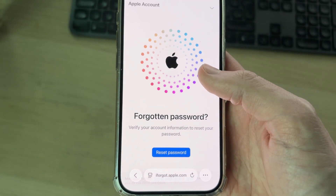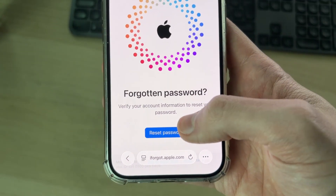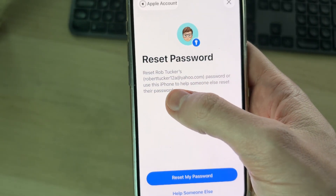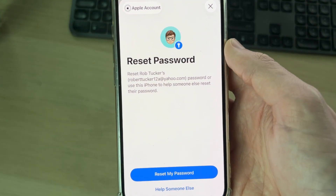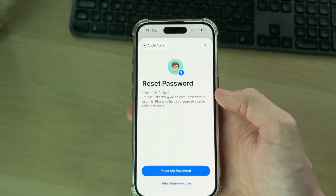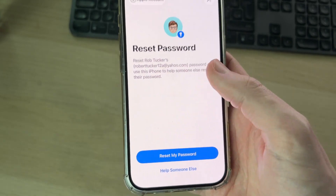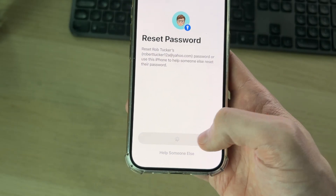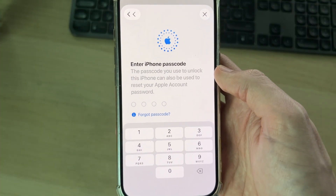You'll be taken to a page that says 'Verify your account information to reset your password'. Press Reset Password. A pop-up will appear and it should automatically detect your Apple ID account because it's on your phone. Confirm it — if someone else is trying to reset their password on this device, press 'Help someone else', but in this case press 'Reset my password'. It will load, then you'll be asked to enter your iPhone passcode to verify it's you.